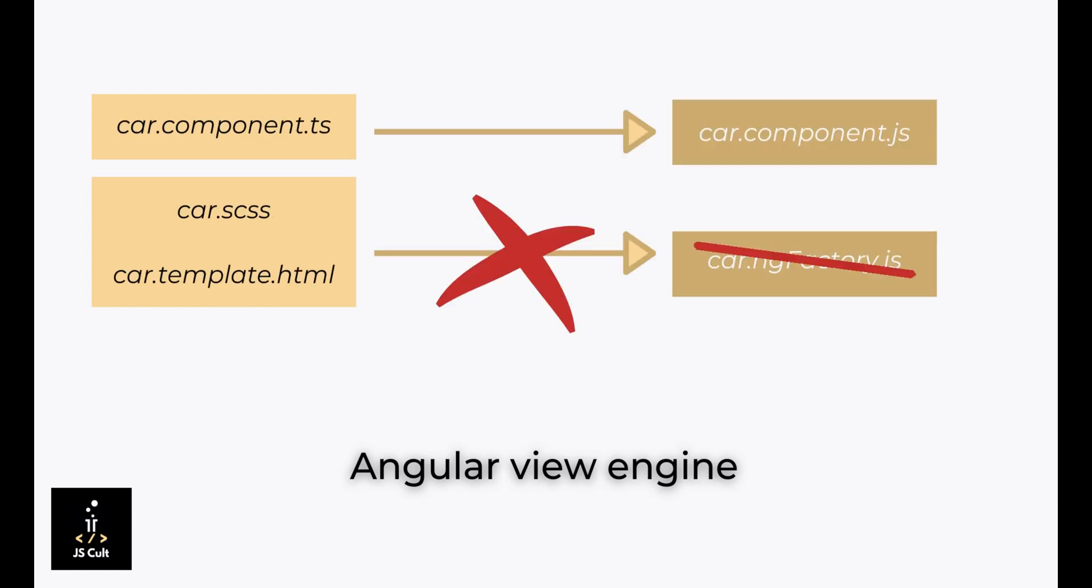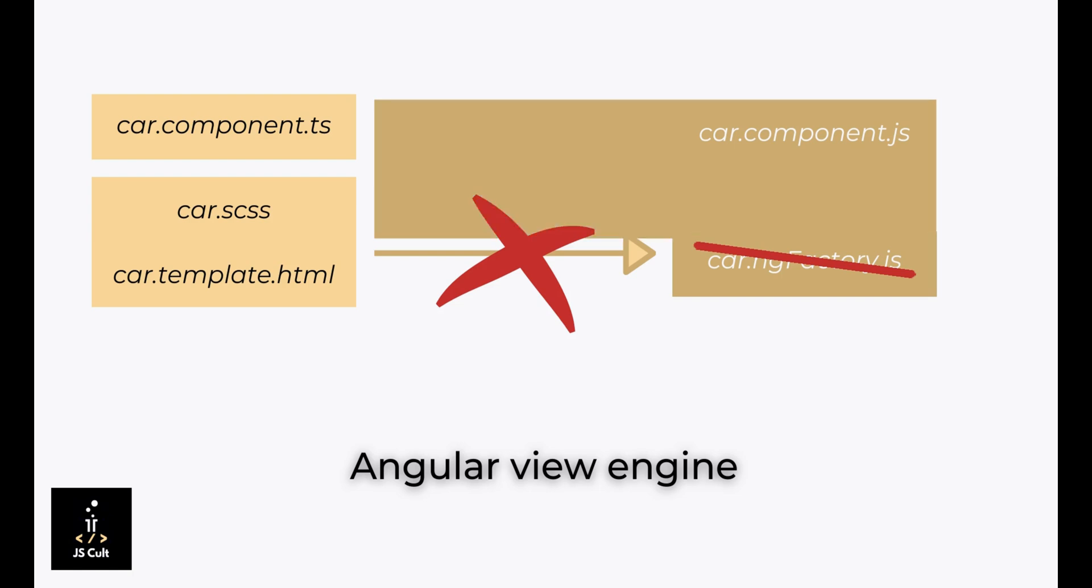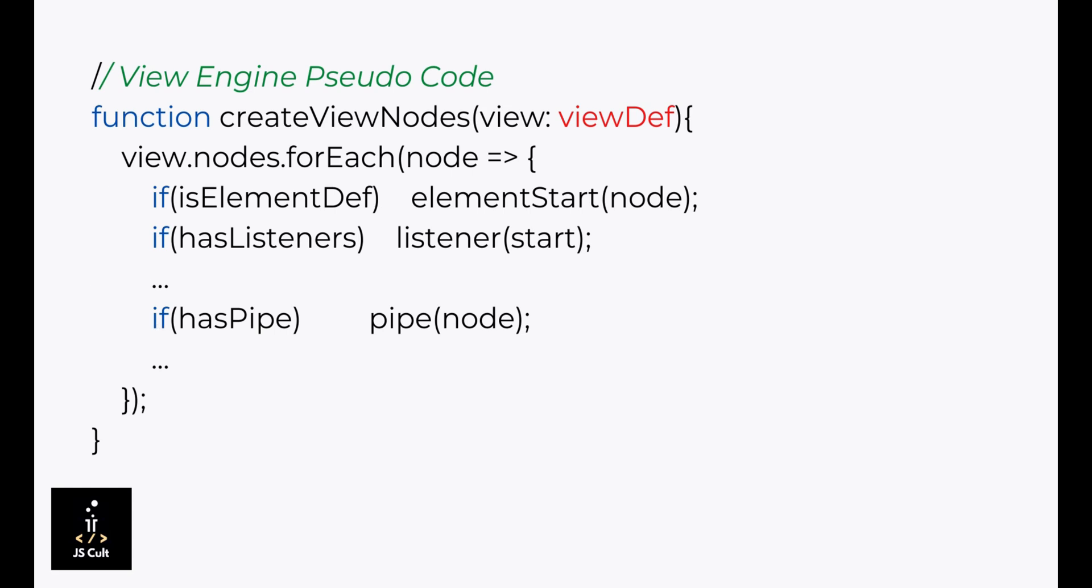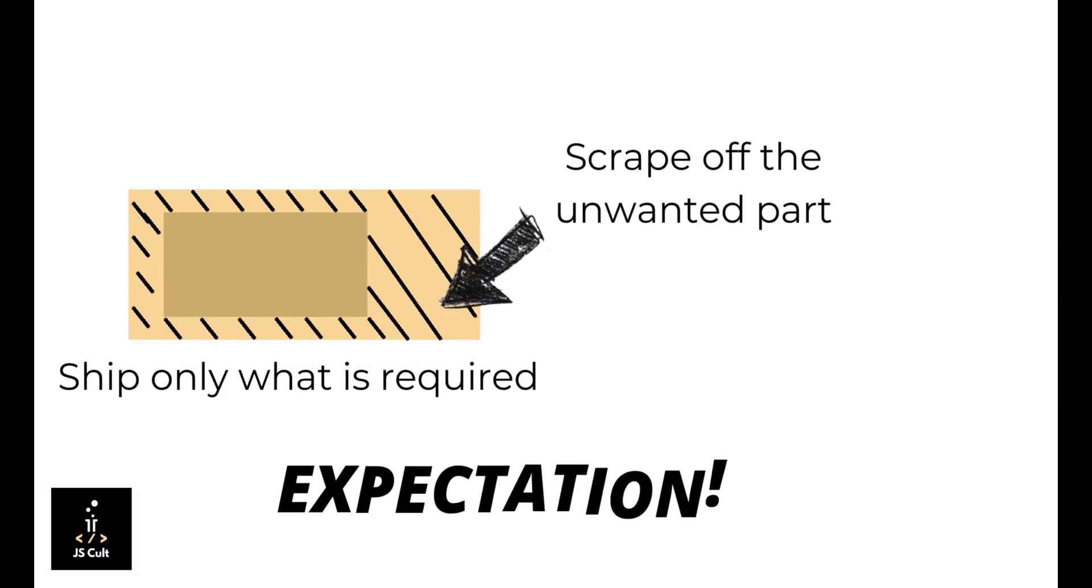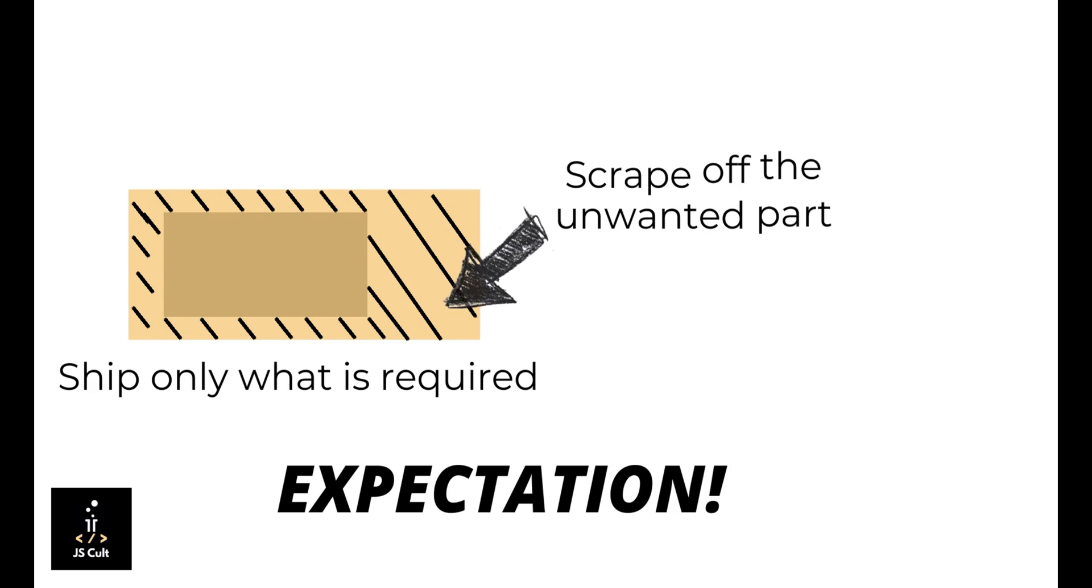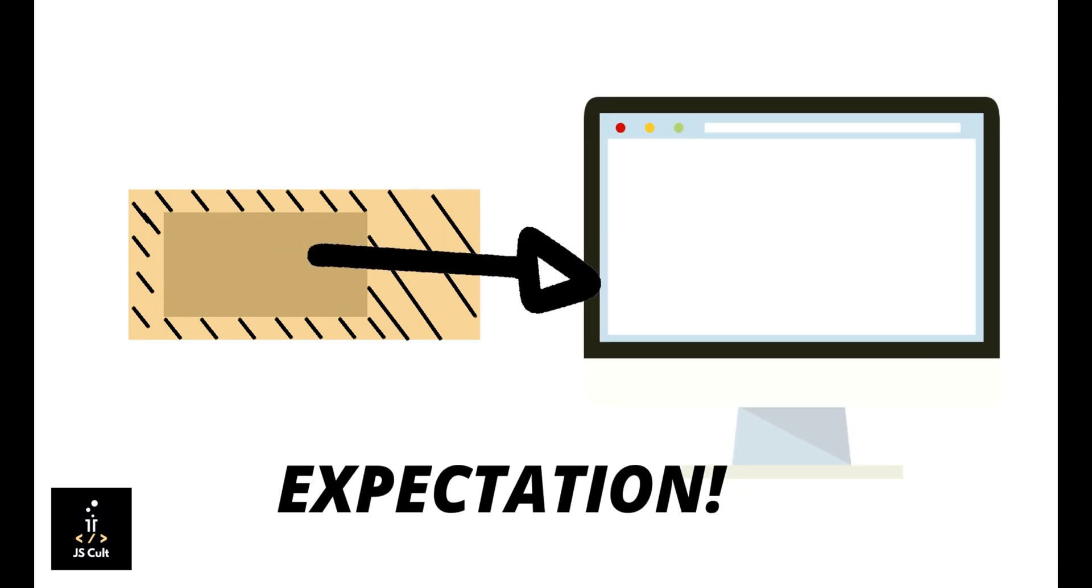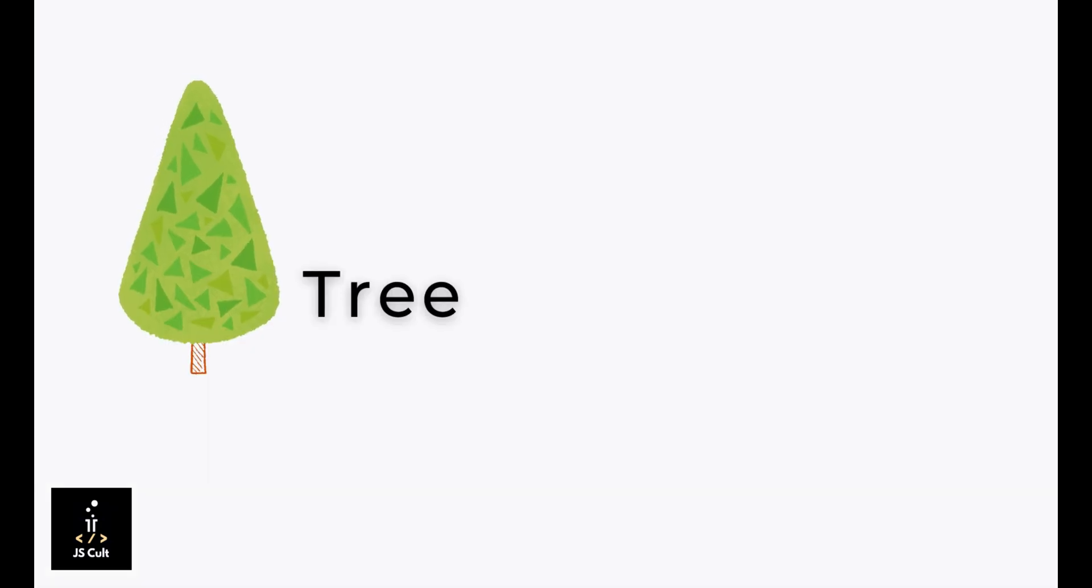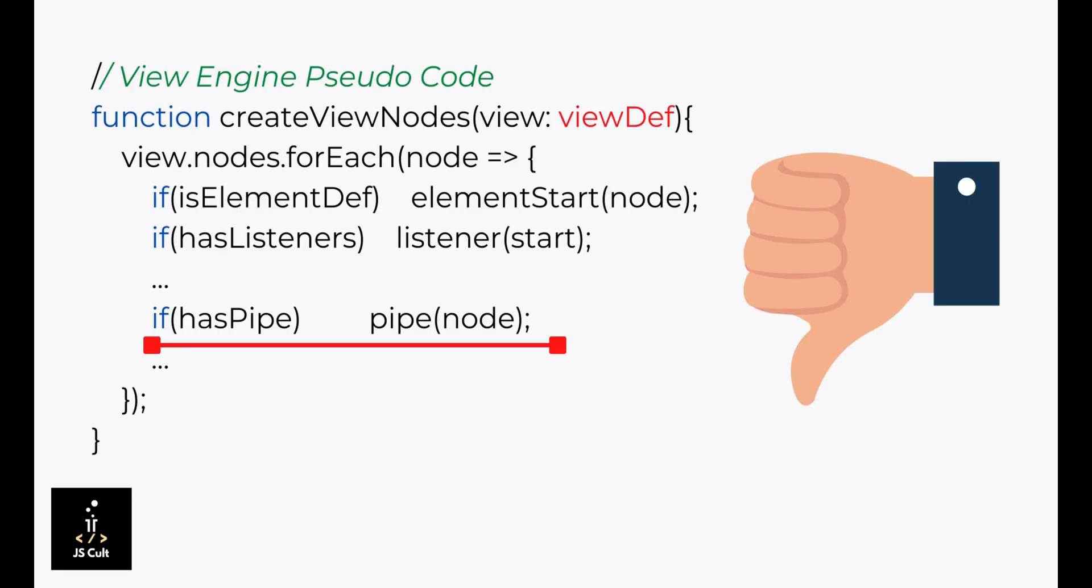If we compare the current approach with the legacy view engine one, the framework used to go through each and every node in the DOM and render them individually with the help of a giant switch case. So if we have to reduce the bundle size, we should only ship those portions of the code or files to the browser which are actually required for the application to run, and the rest can be scrapped. This is what we call tree shaking, and view engine code was not tree shakable.